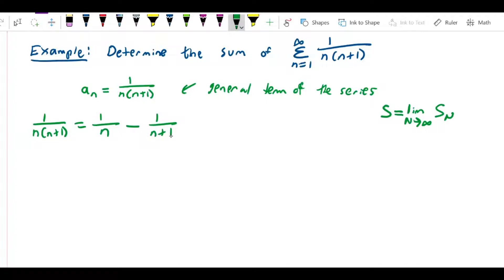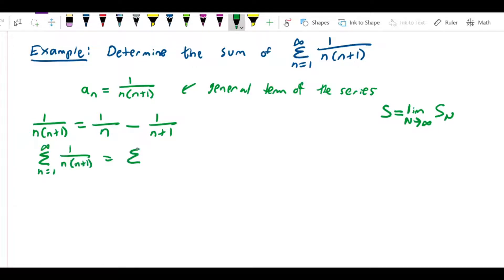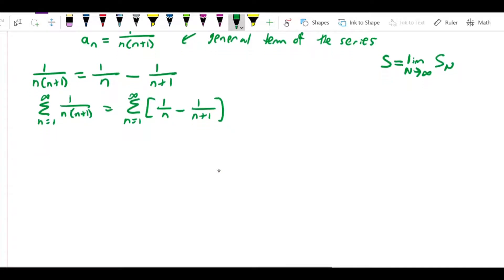If you actually do the partial fraction decomposition the way we did in section 8.6, you will in fact get that decomposition. So what that means is that the sum from n equals 1 to infinity of 1 over n(n+1) is equal to the sum from n equals 1 to infinity of (1 over n minus 1 over (n+1)). This form is a little bit easier to work with for the purpose of dealing with partial sums, so let's write some out.